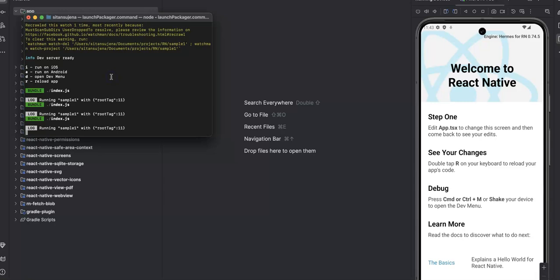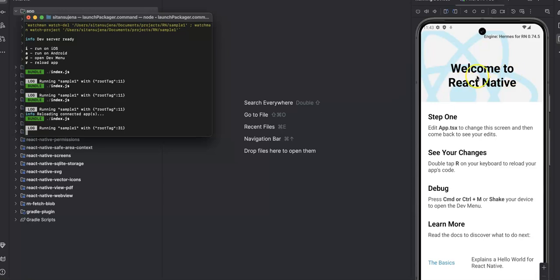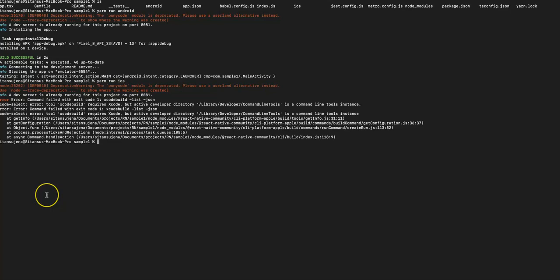To refresh the app, just type R in the Metro Bundler terminal — as you can see on the right side, R is for refresh. For iOS, you can run react-native run-ios; if your iOS simulator is running or you have a device connected, it will run the app on the iOS device. There are some issues with the iOS setup that I'll cover in a different video. Thanks for watching.